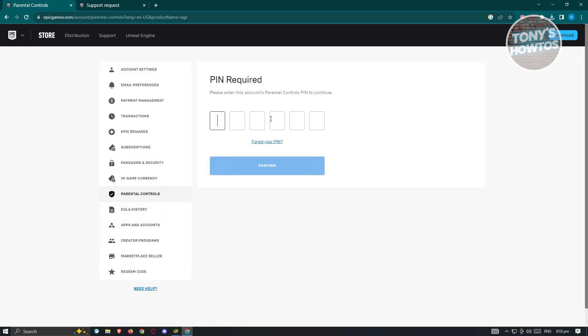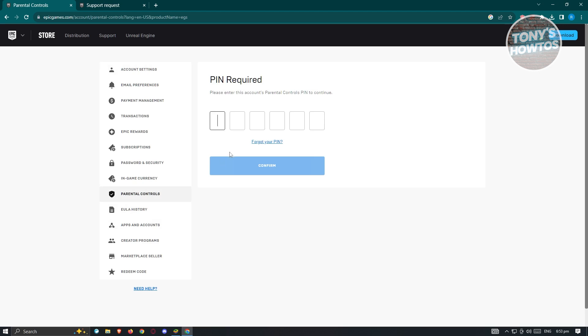Now in this case, you might be asked to create a pin. So I just created mine. Let's go ahead and enter it.